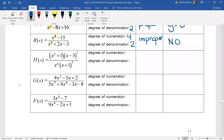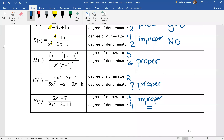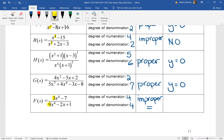Determine the asymptotes, if there are any, for the next four. Let's see how you did. For H of x, we had a proper function, so the horizontal asymptote is the line y equals zero. That's true for G of x as well. For F of x, we had an improper but equal rational function, so we're looking at the ratio of the leading coefficients: y equals three over nine.